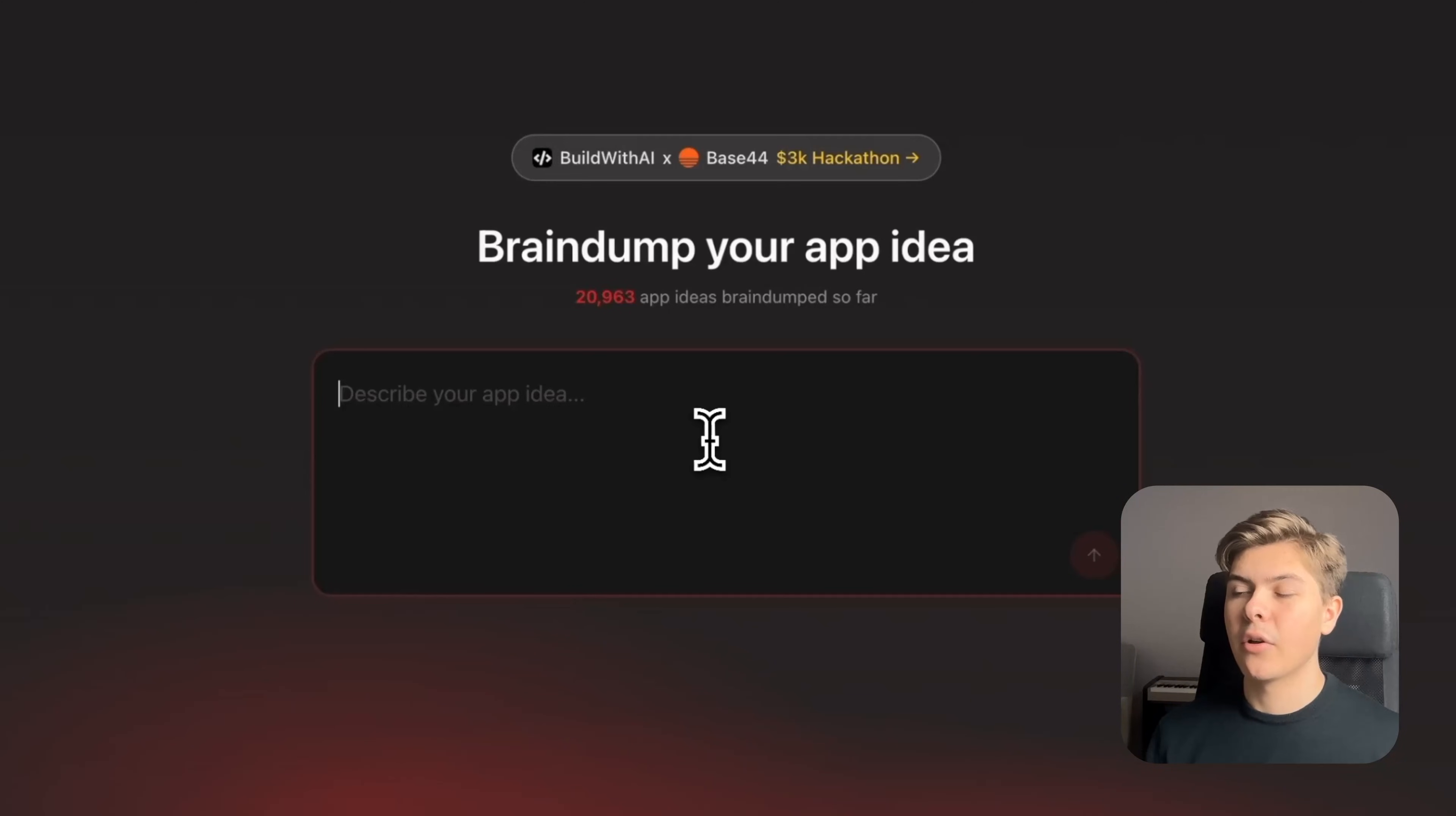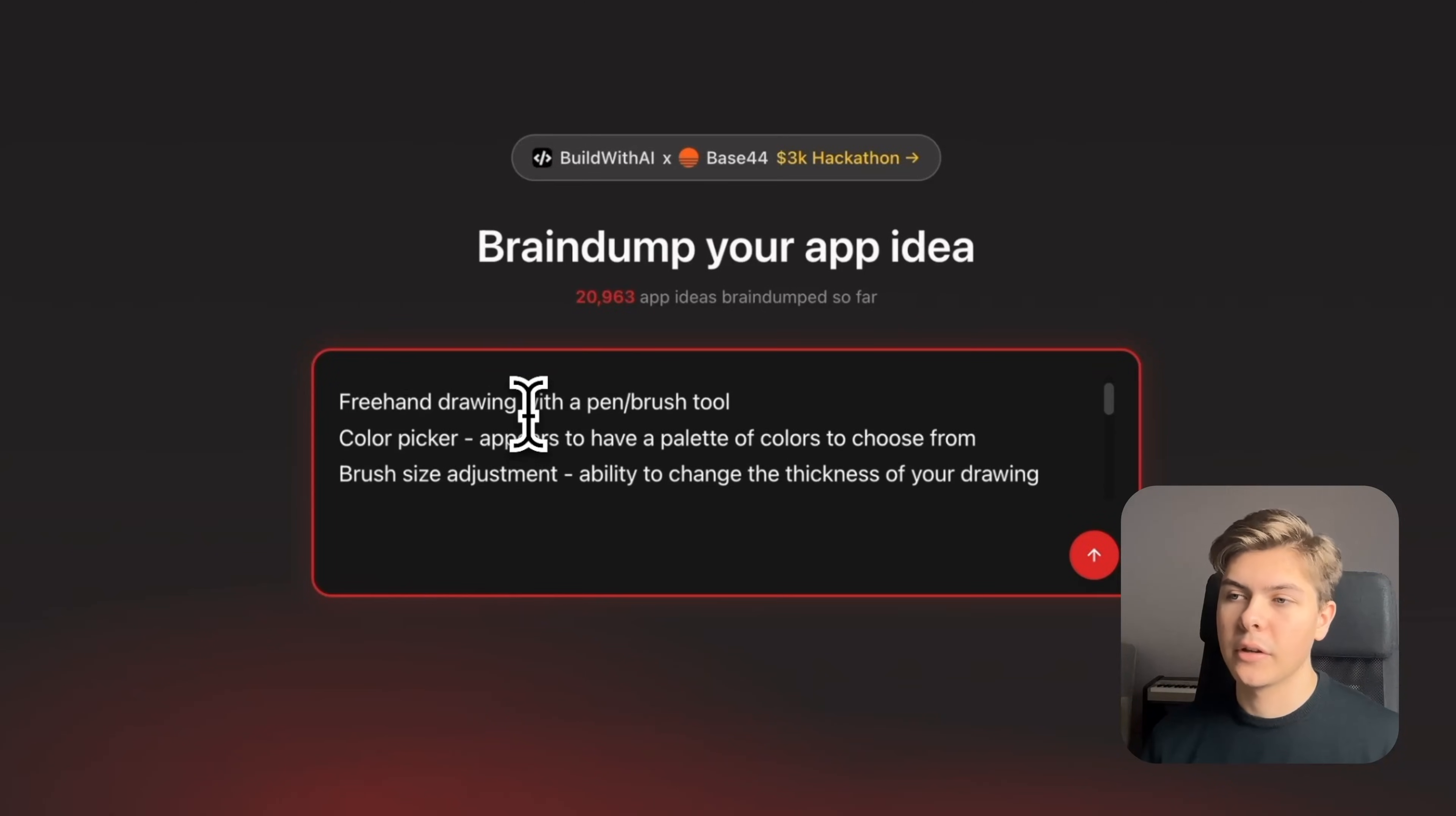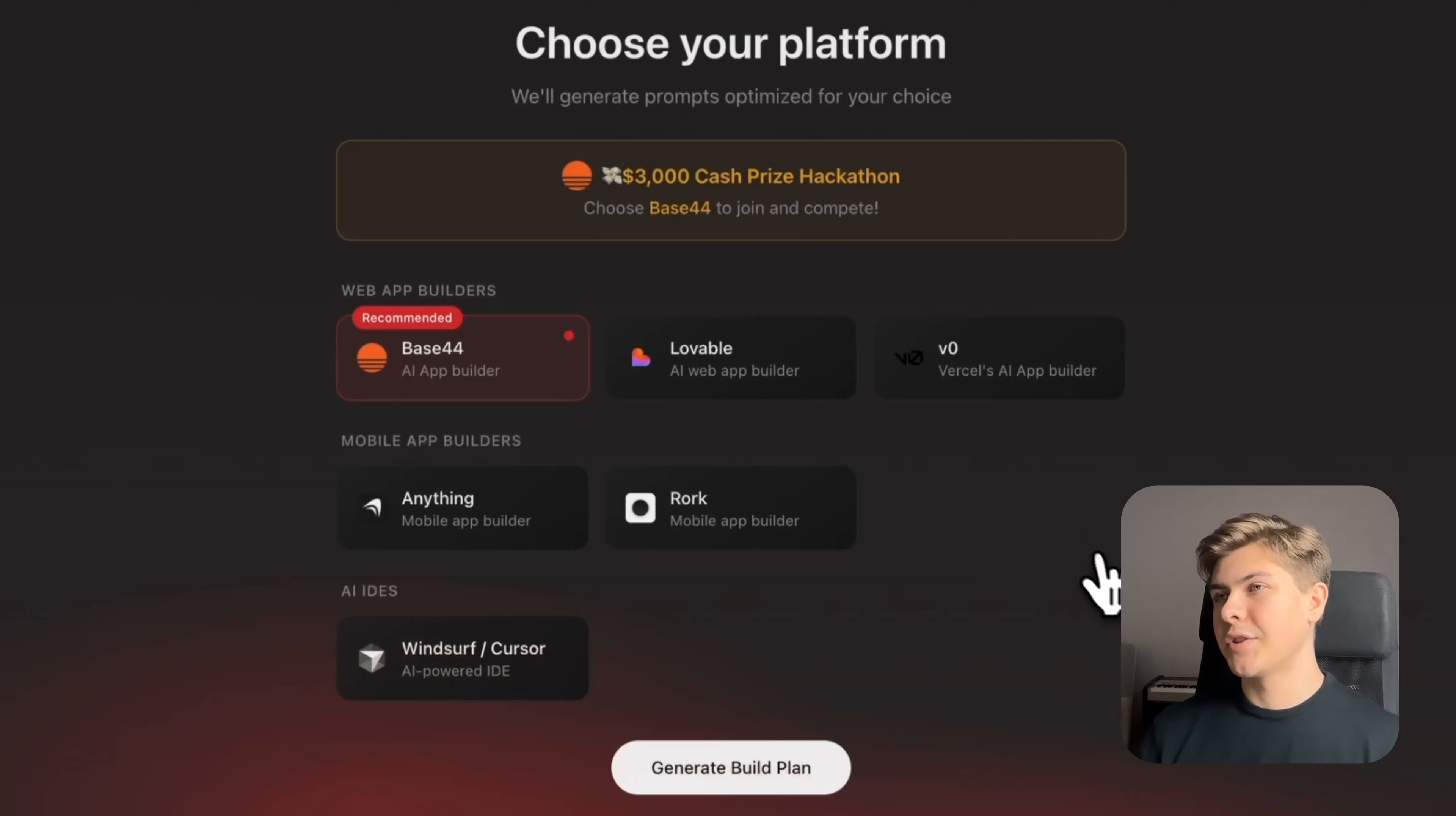Now just paste in the context from Claude in here and you can go over this to make sure it looks good. And then just hit next. And in here you need to choose what AI app builder you want to be using.